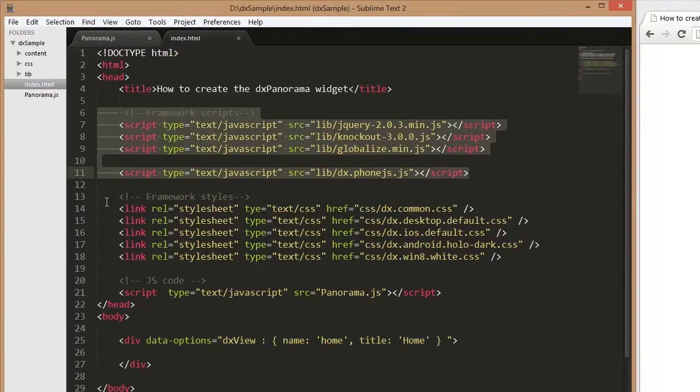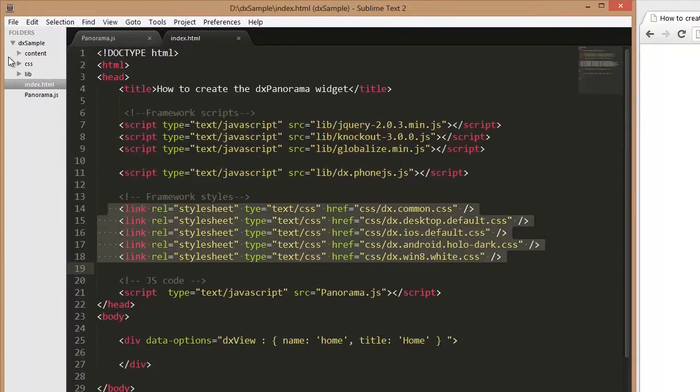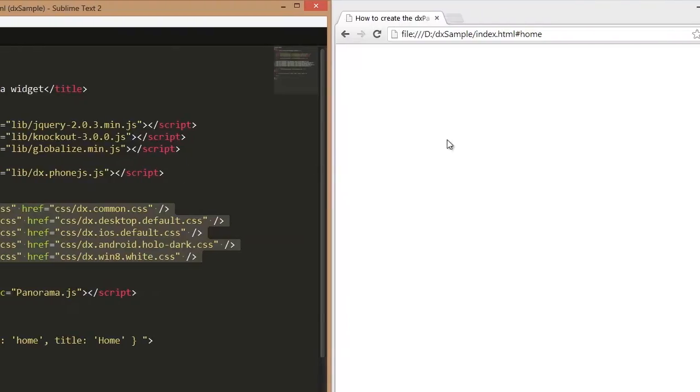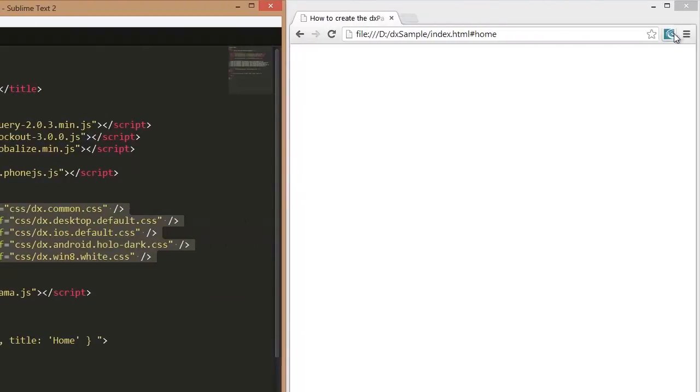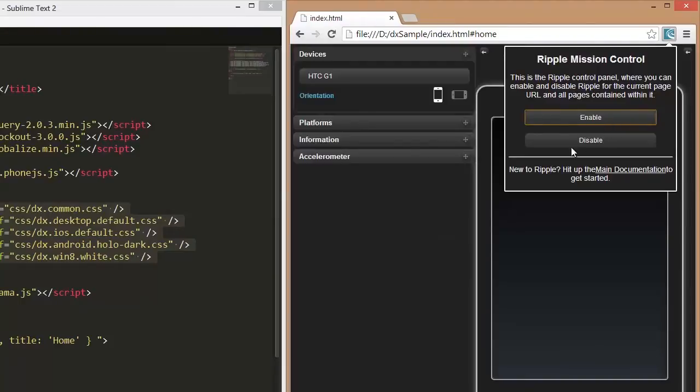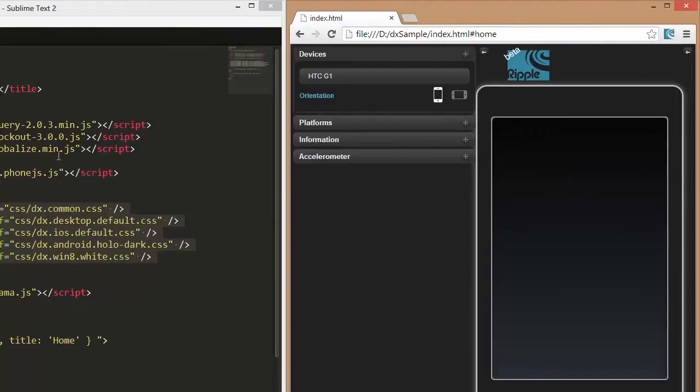I've also referenced PhoneJS styles for each platform so that our application looks native on any platform. To demonstrate how it looks on a native device, I enabled the Ripple emulator.